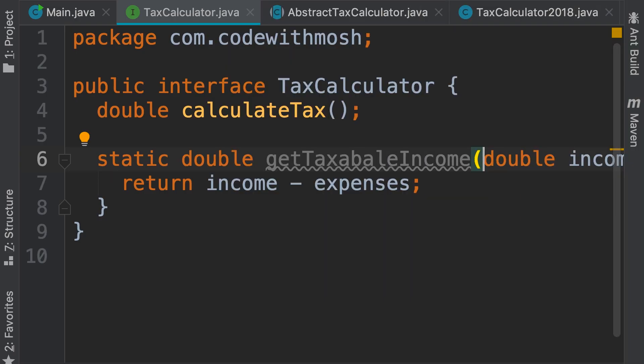Another awful feature introduced in Java 9 is the ability to implement private methods in an interface. When I first heard about this, I was like, are you kidding me? This is probably the worst thing that has ever happened to Java. What are private methods? They're implementation details. Why should they be allowed in interfaces? I have no idea — you need to ask the team behind Java.